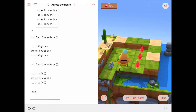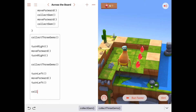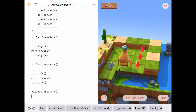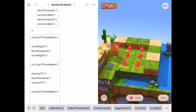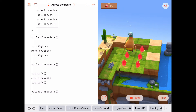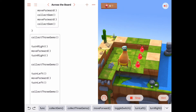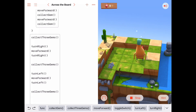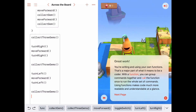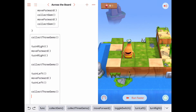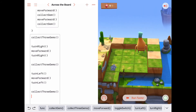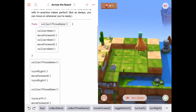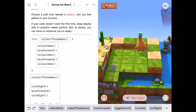So we call collect three gems one final time. Collect three gems, turn to the right, move forward, collect three gems. And that solves the puzzle - Byte is happy. This is a nice program. We have a nice function that says collect three gems.